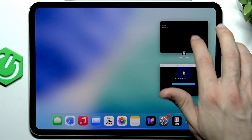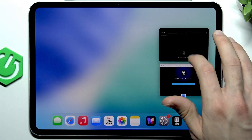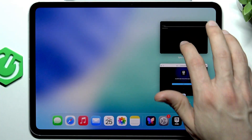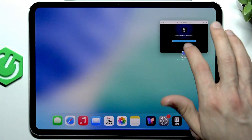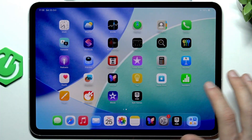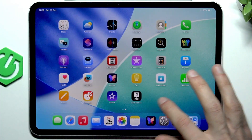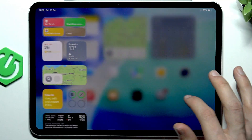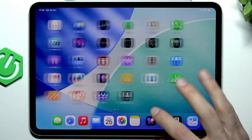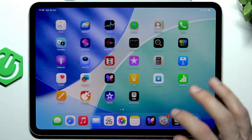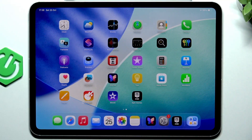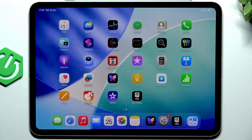Once the game is installed, you'll be able to see it on your home screen and start playing it. Unfortunately I lost it from my home screen somewhere, but generally it will appear on your home screen and you can start playing it right from here.